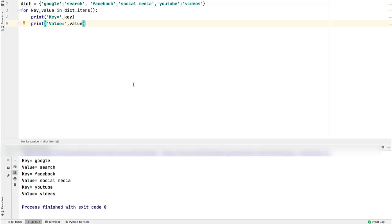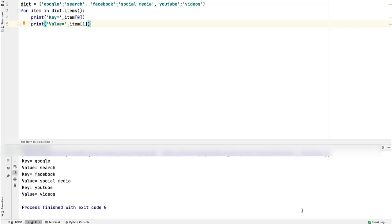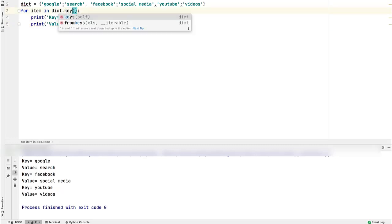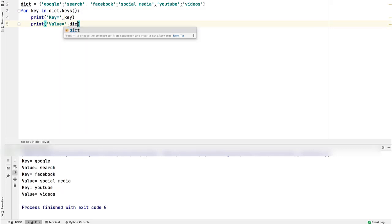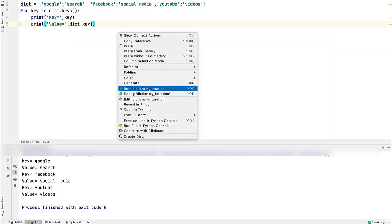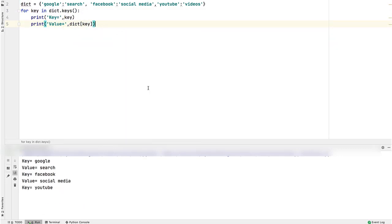Similar to items function, dictionary has a keys function. This returns a collection of all the keys of dictionary. You can then iterate over this collection to get all the key value pairs. For better naming convention, change this variable to key, since it will contain key of dictionary item. Now this should be replaced with key, and value can be accessed using key and dictionary variable. Run the program. Perfect.